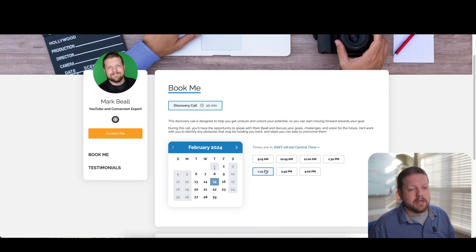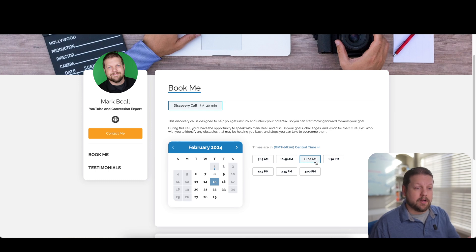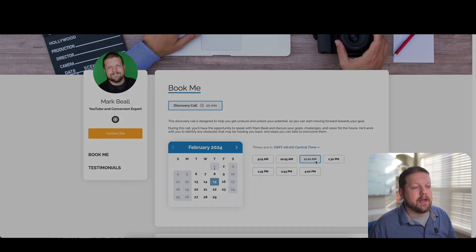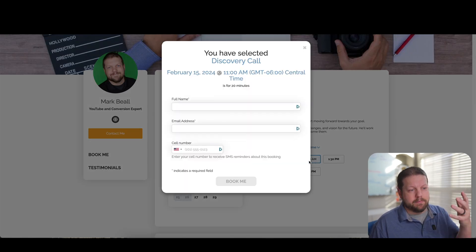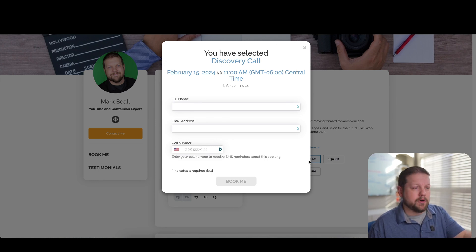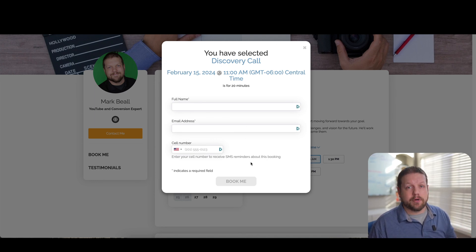they would pick a day that works for them. And then they would pick a time that works for them and also works for you on your calendar. And then they would be presented with this pop-up window that asks them to put in their name and their email address and to book a call with you.